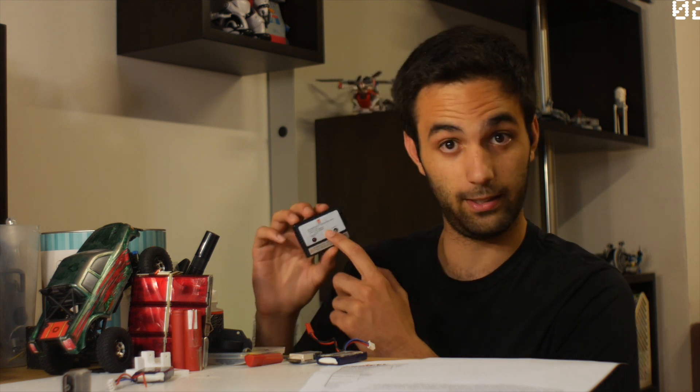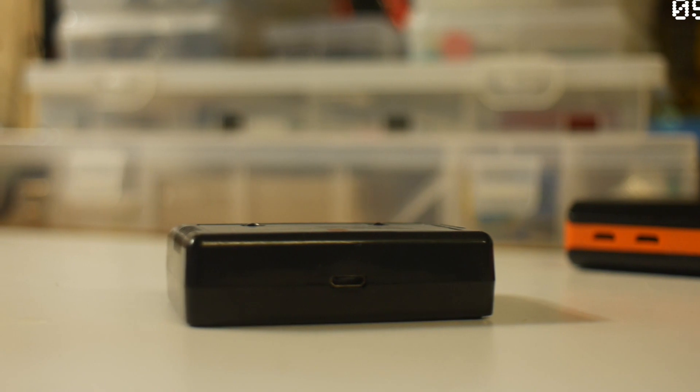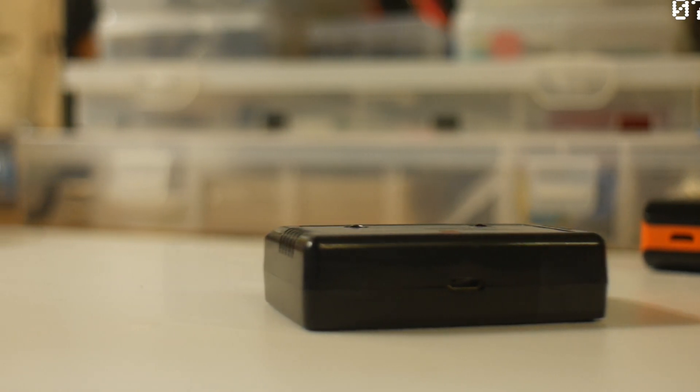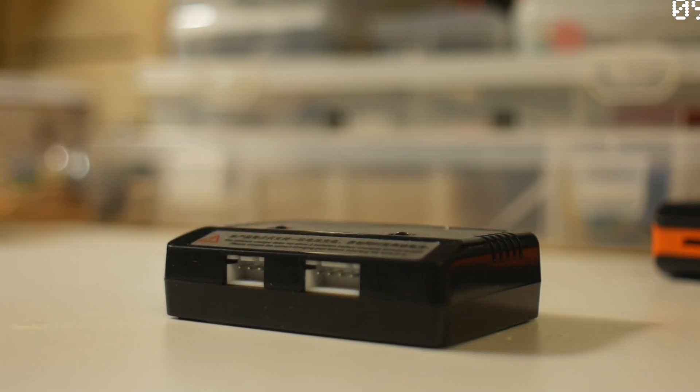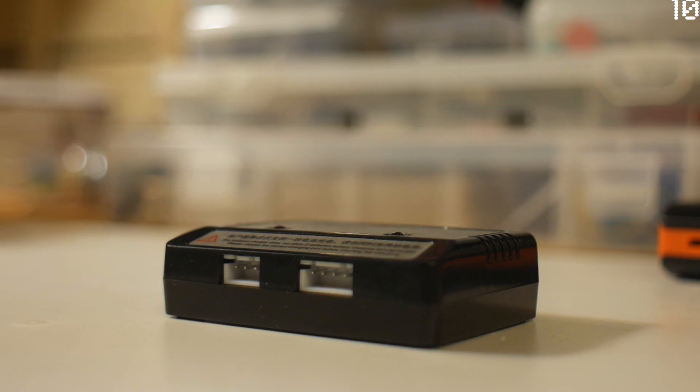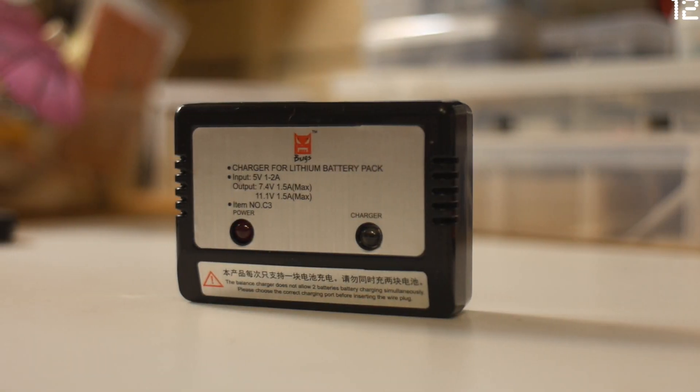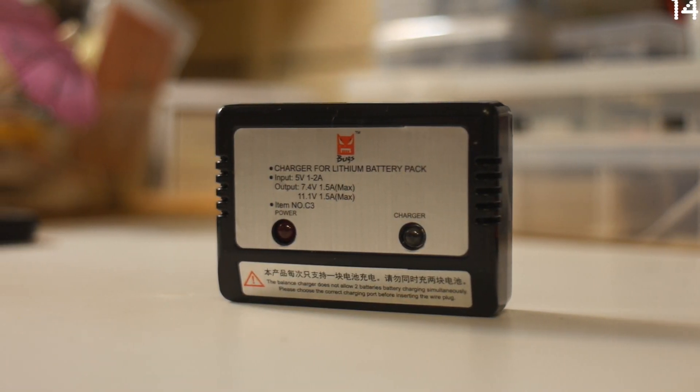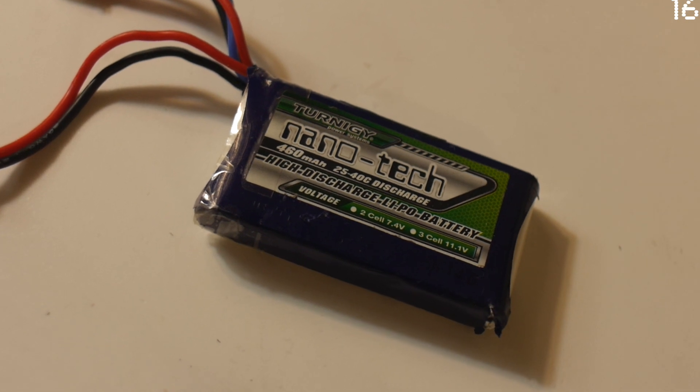Today I'm going to make a video about this LiPo USB battery charger. This charger is capable of charging a 2S or 3S LiPo battery with only a 5V 1A power supply. The box comes with a micro USB cable and a balanced charger.